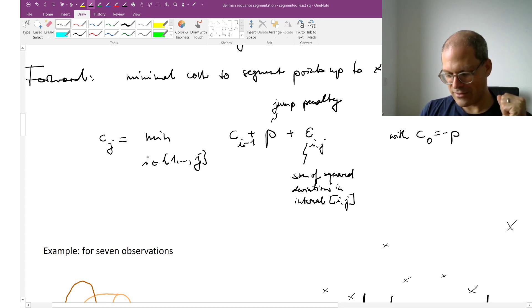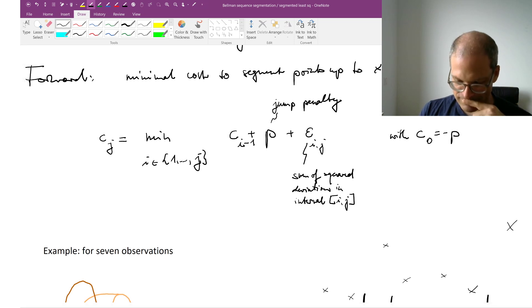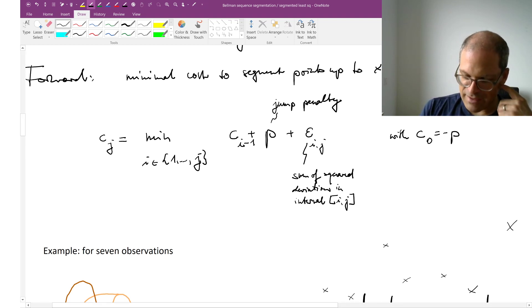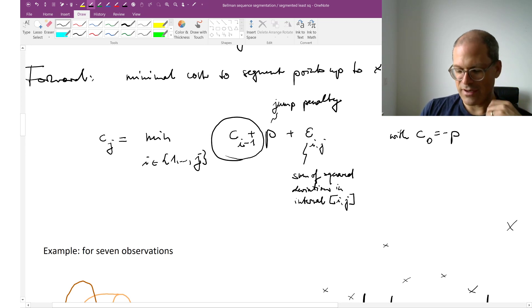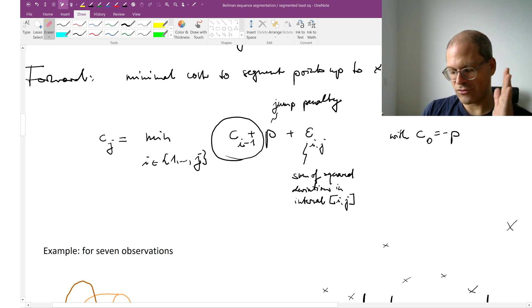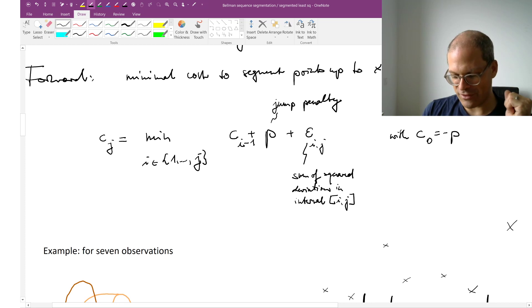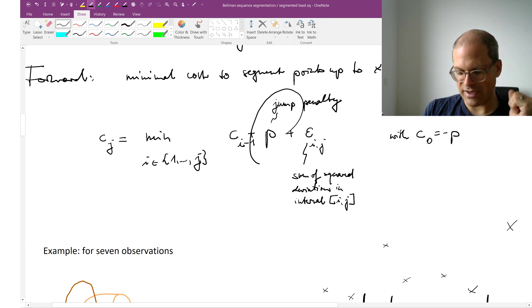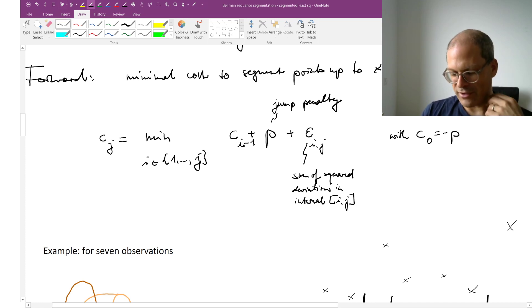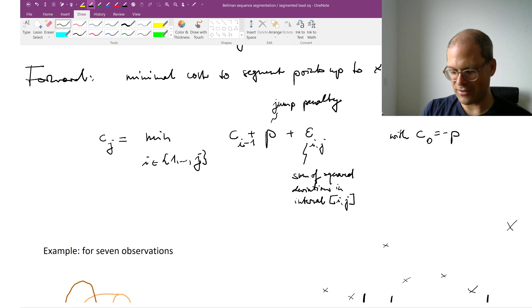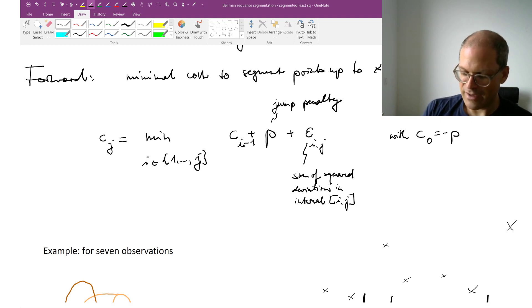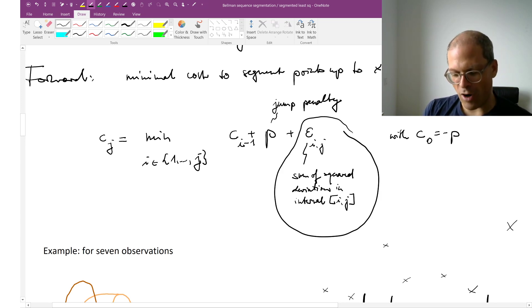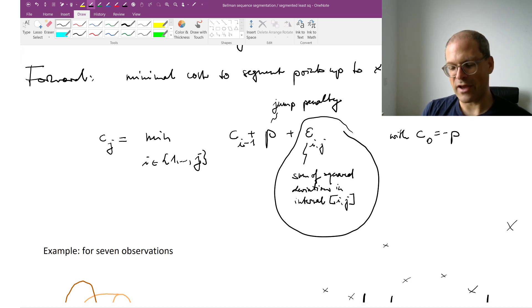And the way I do that is as follows. I take the minimum over all possible left limits of my current segment. So I take the minimum over 1 up to j. And I take into account the total cumulative cost up to that limit which I am considering. Plus I am paying a penalty for the jump.